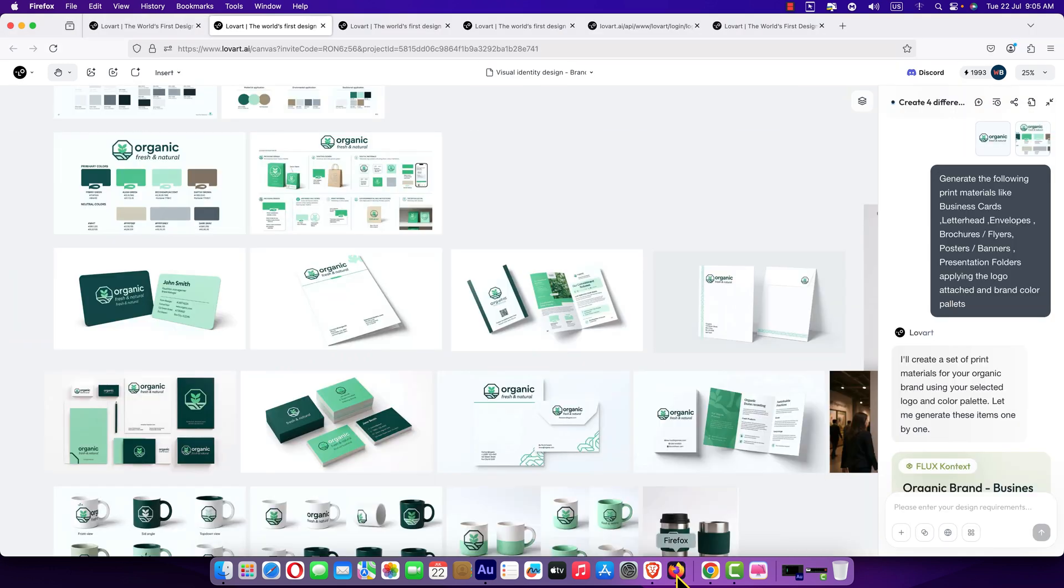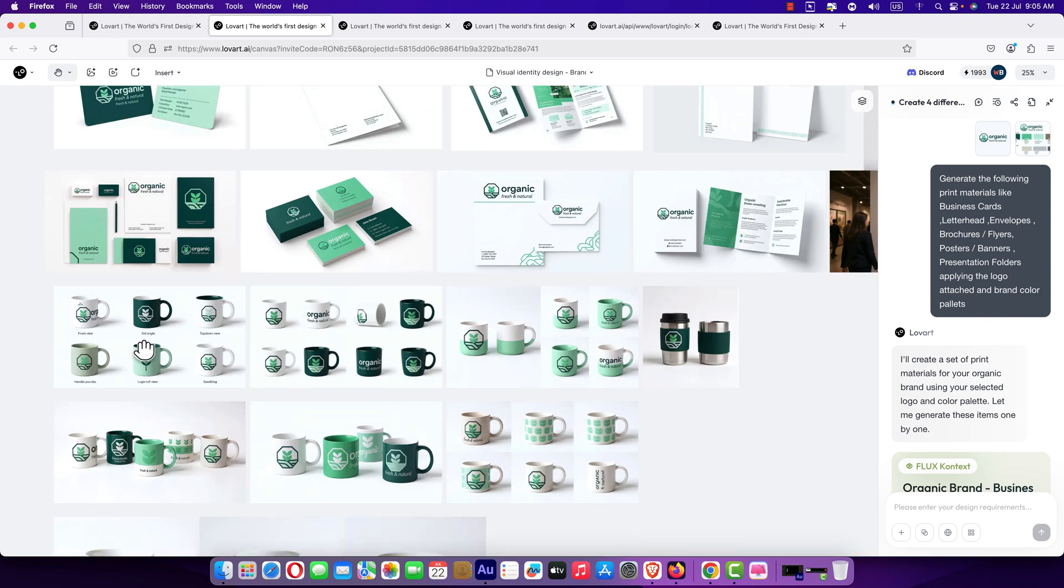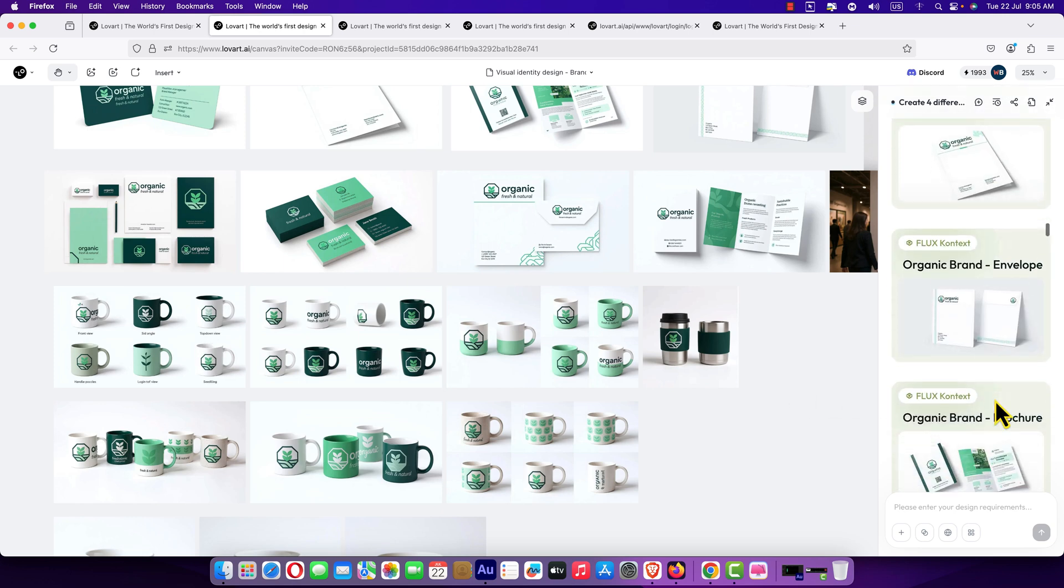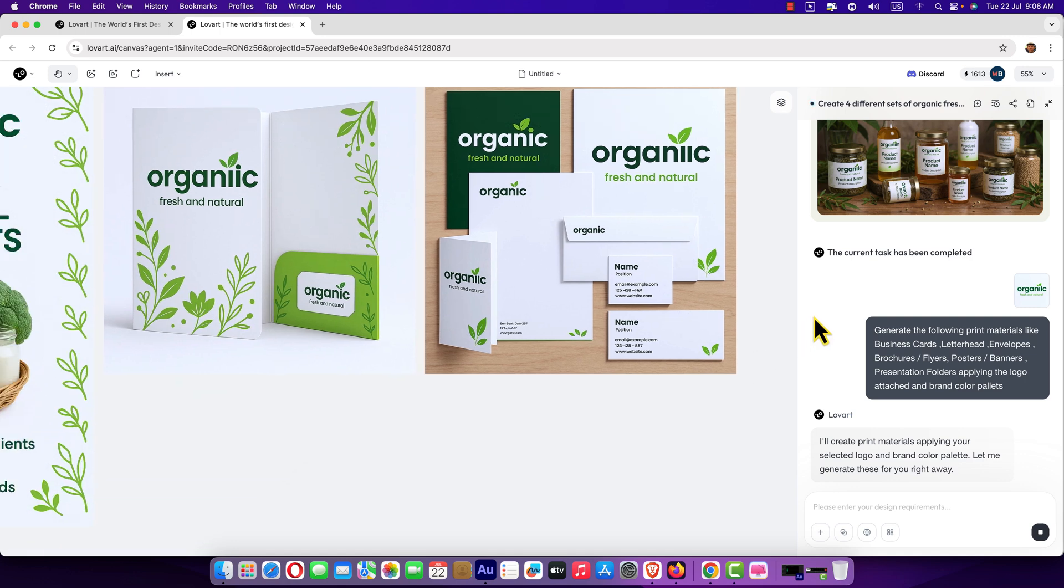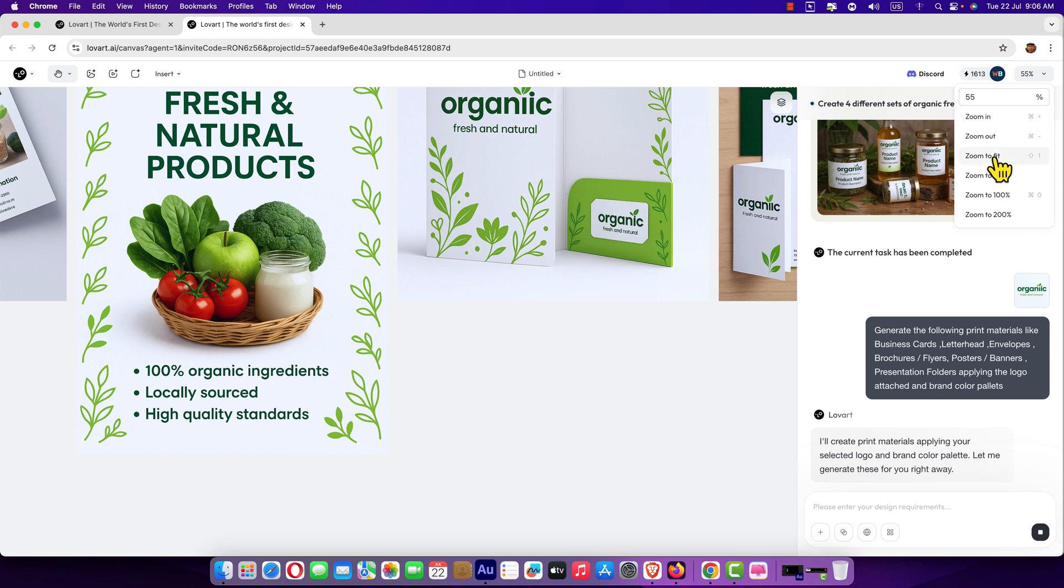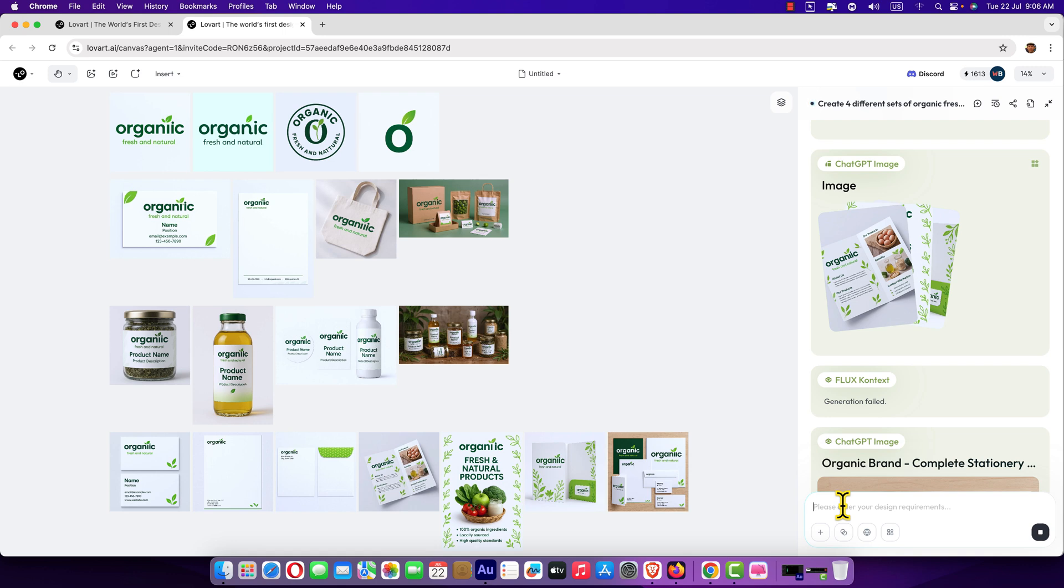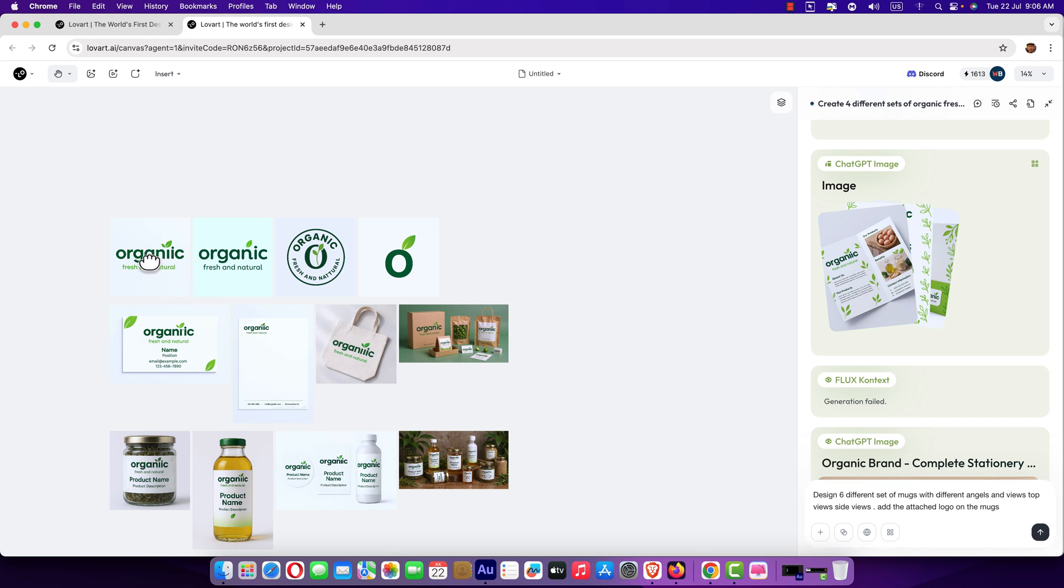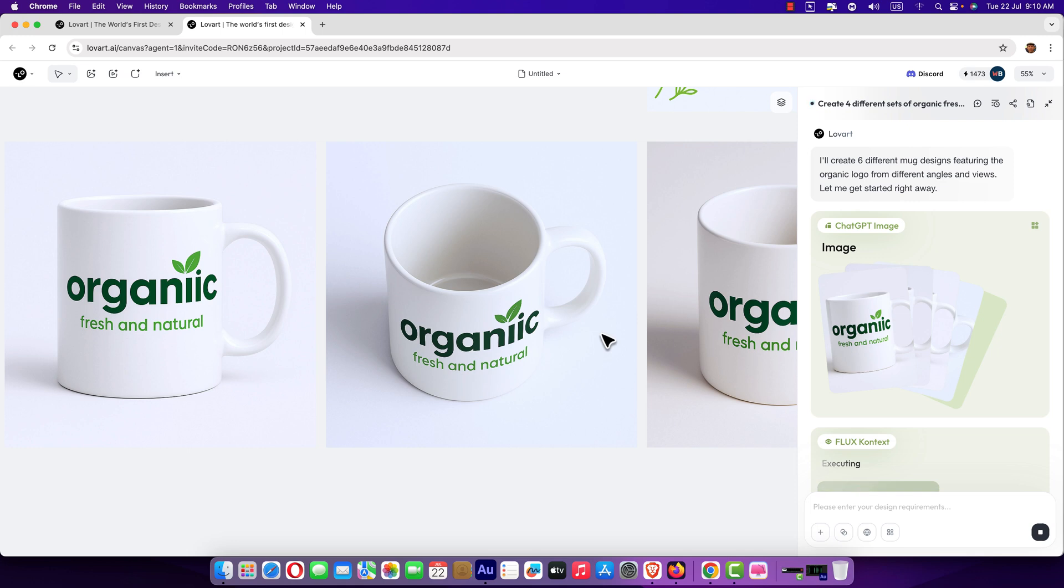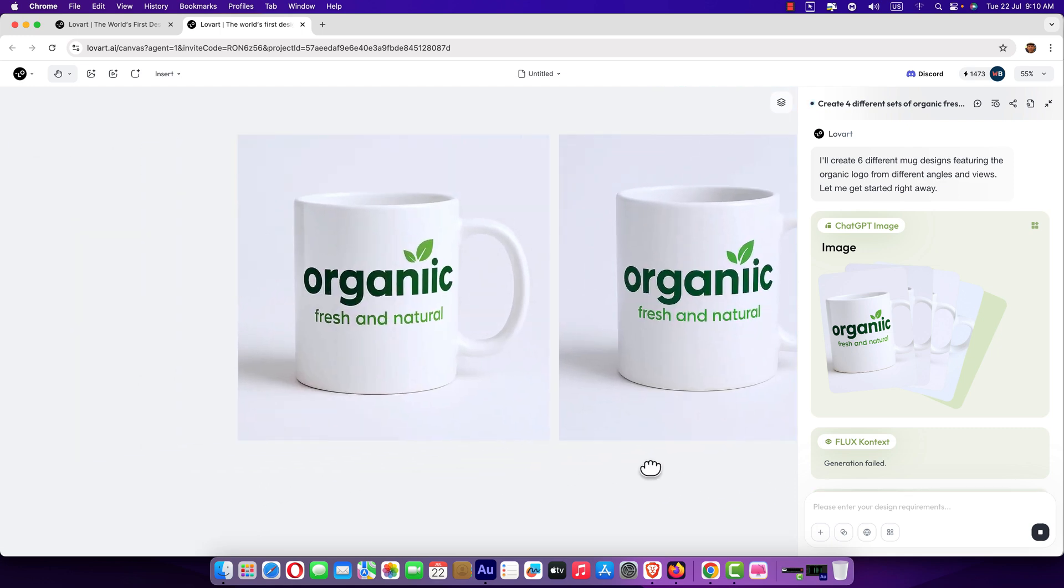I'm going to design some mugs. Here you can see. So let's see the prompt. Oh my goodness, it's great. Let's see how we can design some mugs for official purpose. I'm going to paste the prompt here. Design six different set of mugs. And select this logo. Add the attached logo on the mug. Just hit this button. Here it is. It's working. Well friends, here we see the mugs. Let me show you. Wow, it's nice.